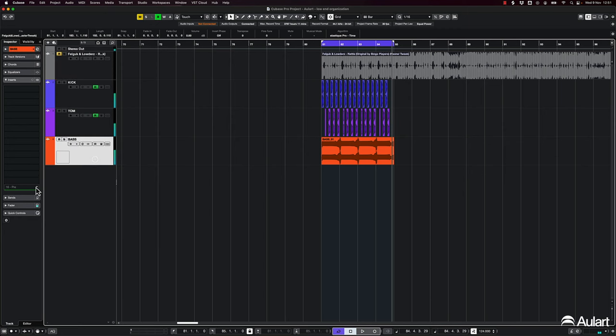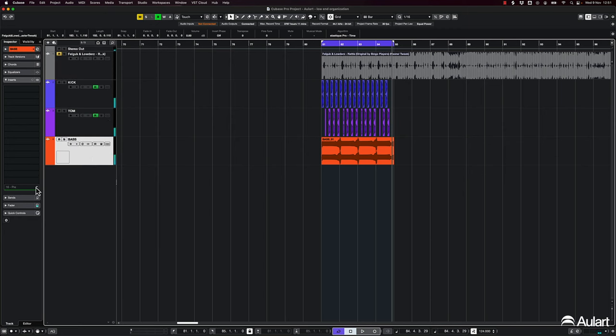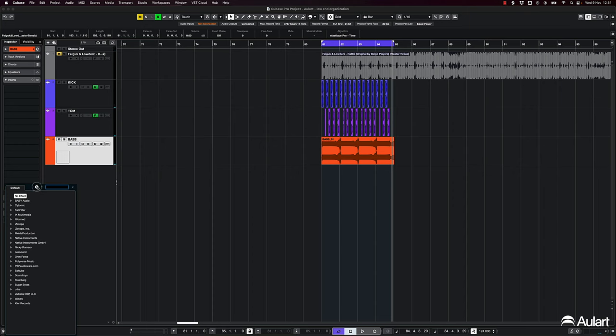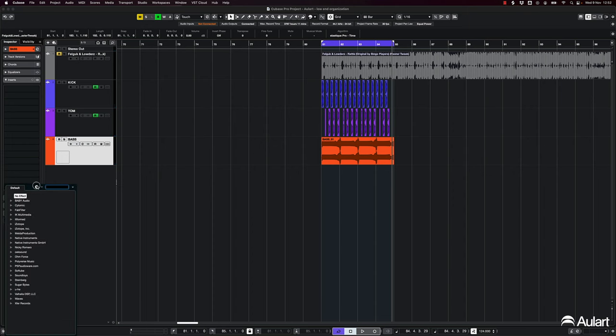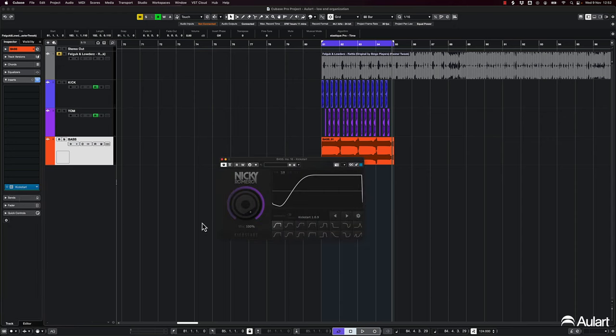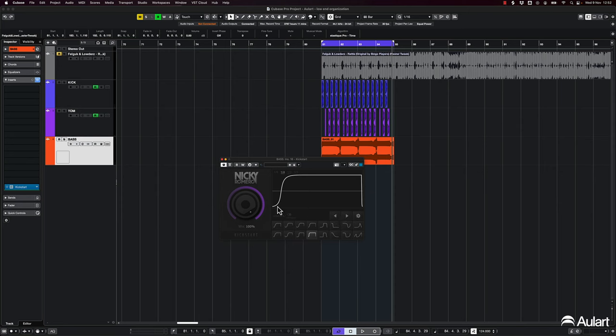So what I do here is kind of the same approach. So first, I'm going to use this really short sidechain compression emulator, just to get rid of the bass line on the most critical part...